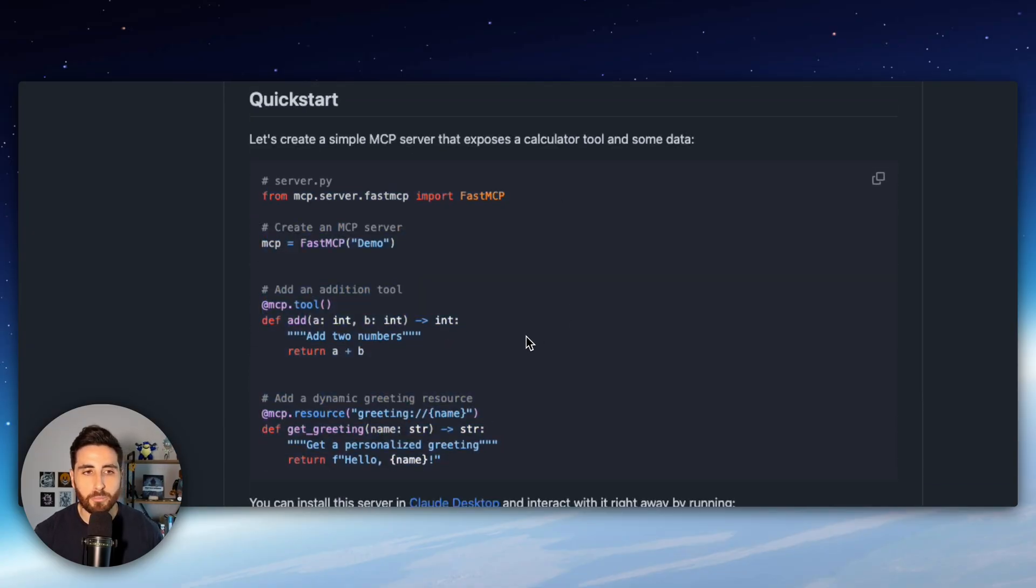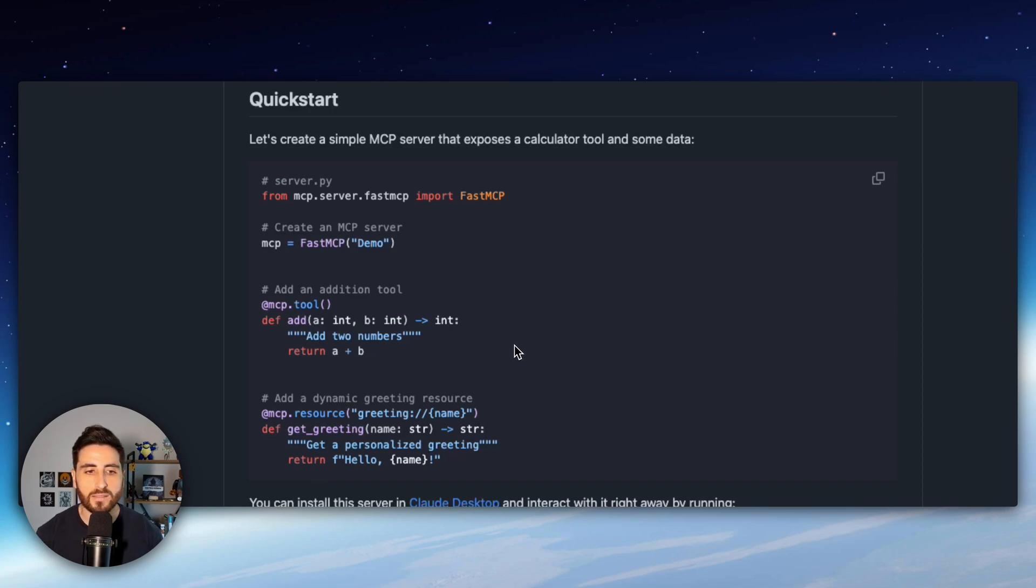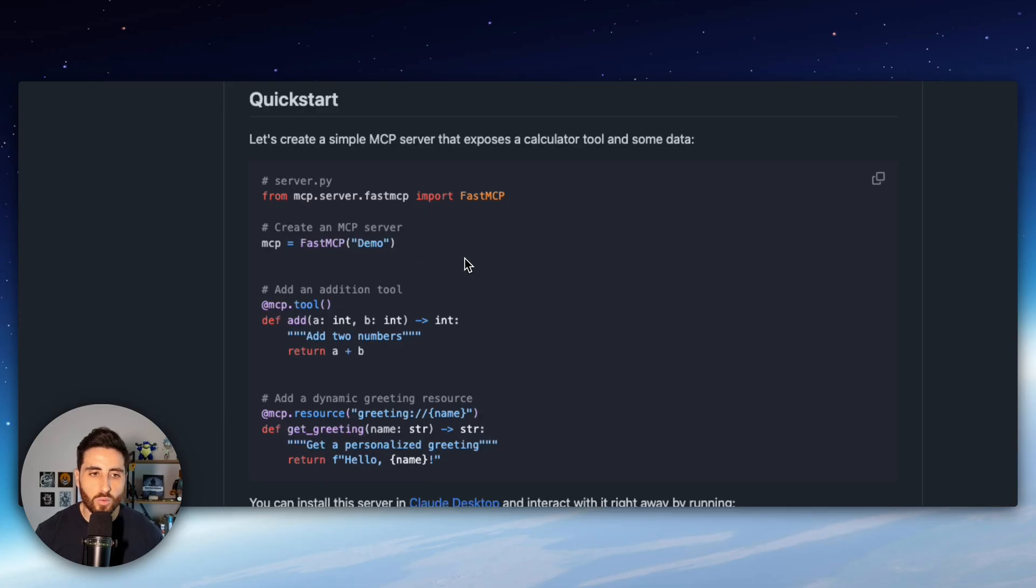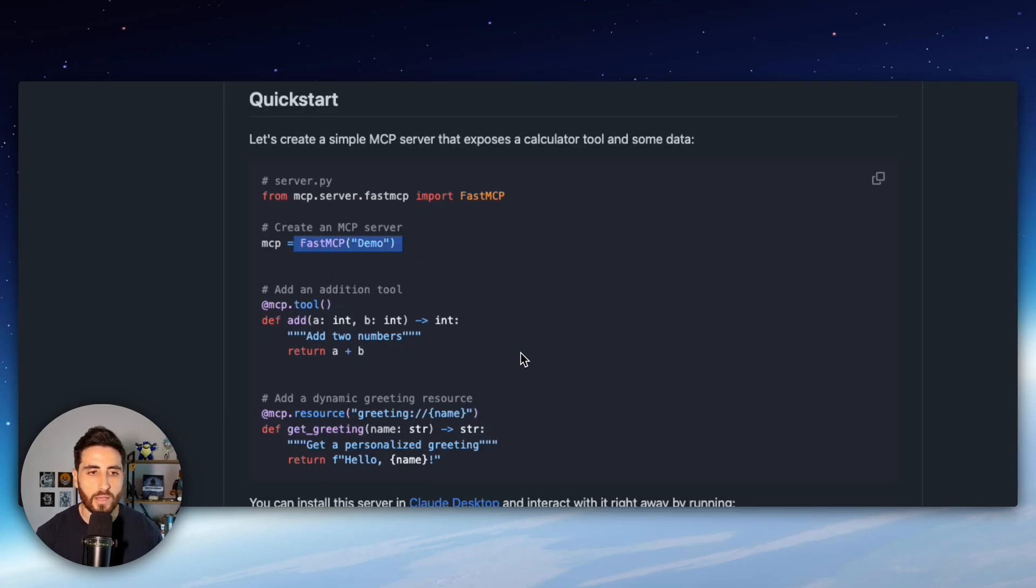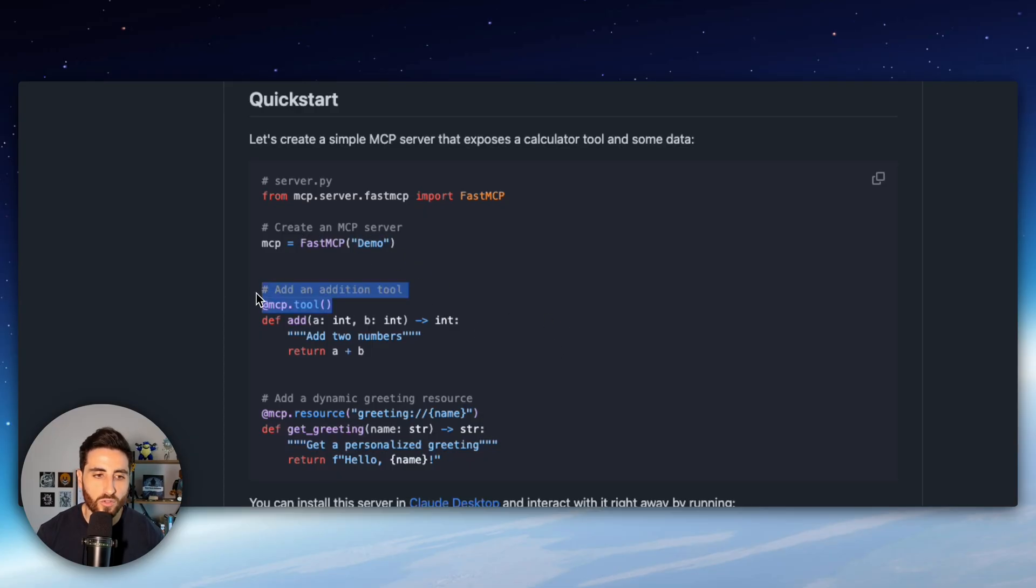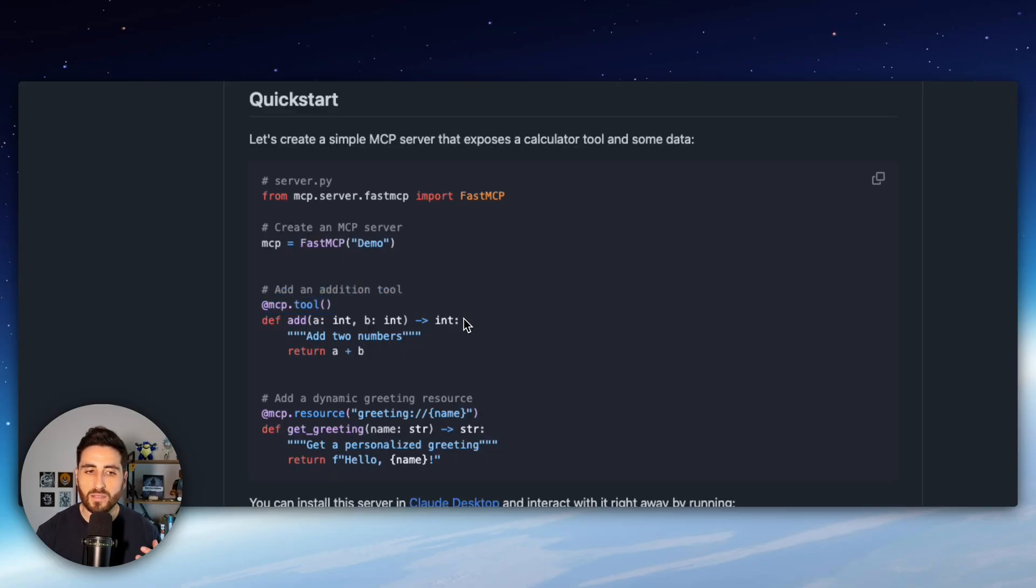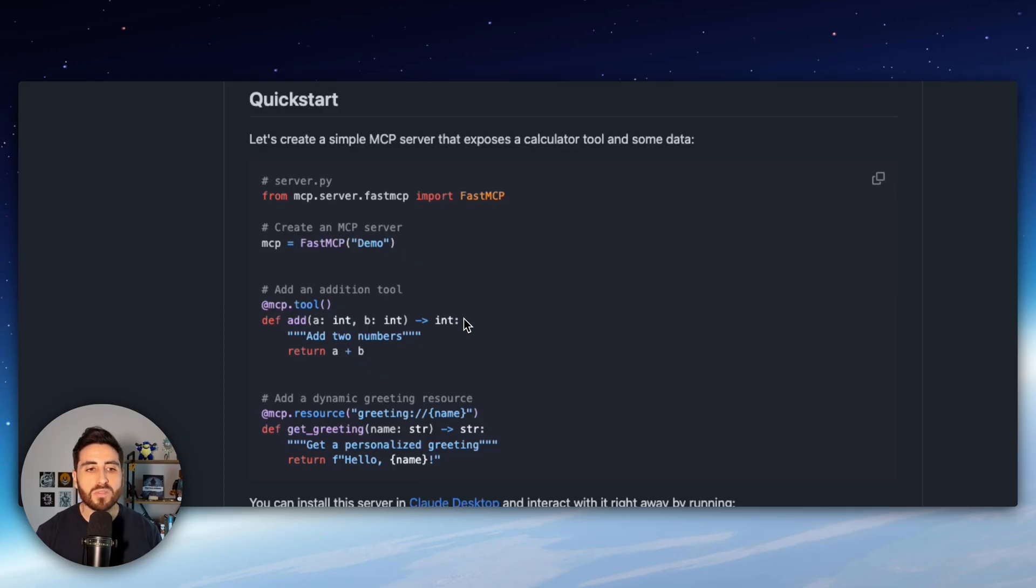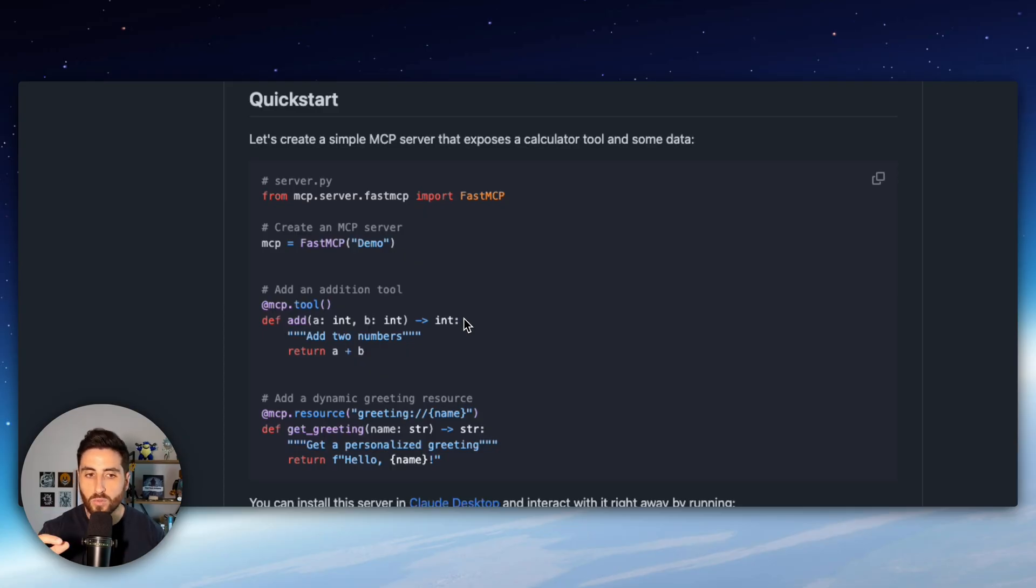Here it's a basic MCP server where we are calculating two numbers so it's very easy to understand. If you have a look we just declare our MCP server in that case the name is demo and then we have decorators. The first one is mcp.tools so this is basically a way to tell your LLM that this specific function will be an MCP tool available to your AI system.